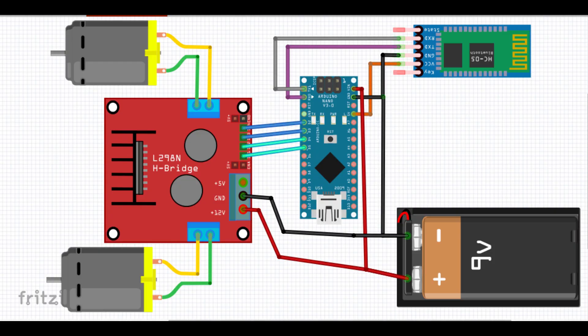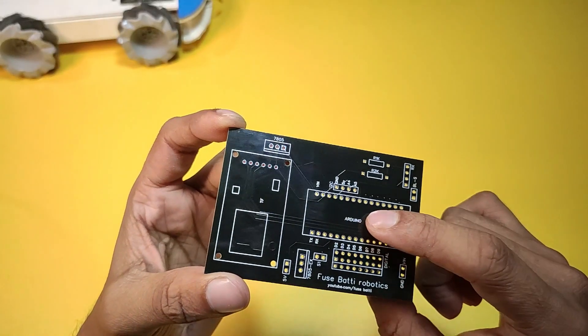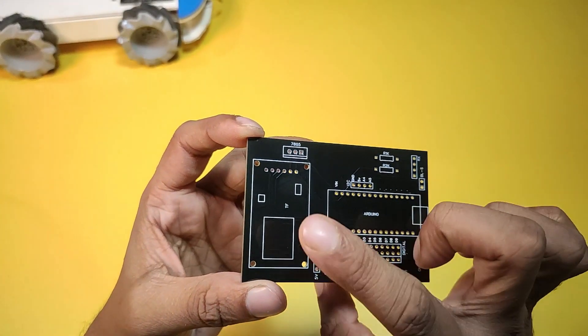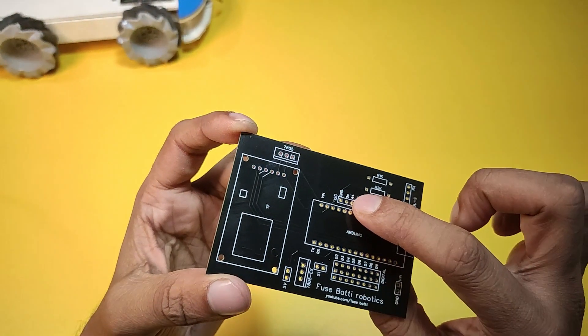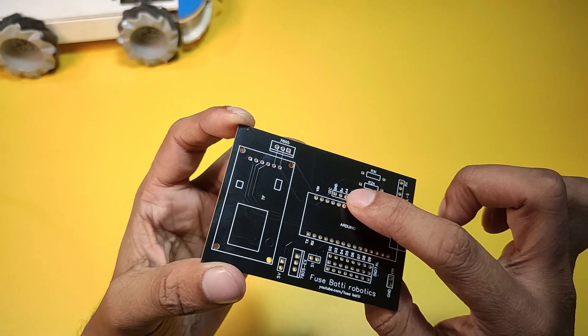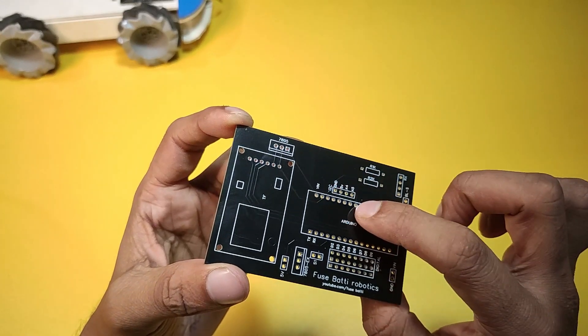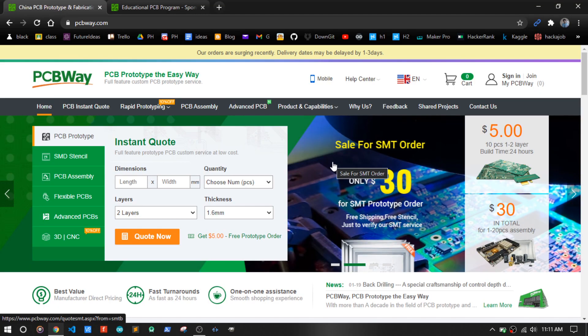The circuit diagram is this. It looks complex, that's why I am using this PCB. PCBs make your job and life easier. I printed this PCB from pcboi.com.